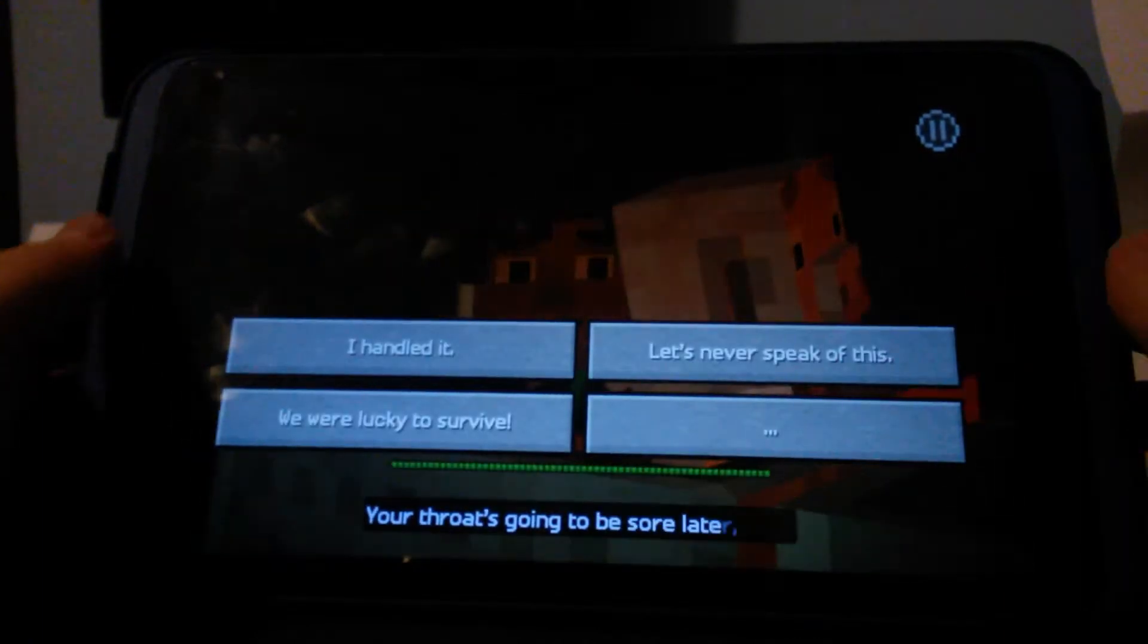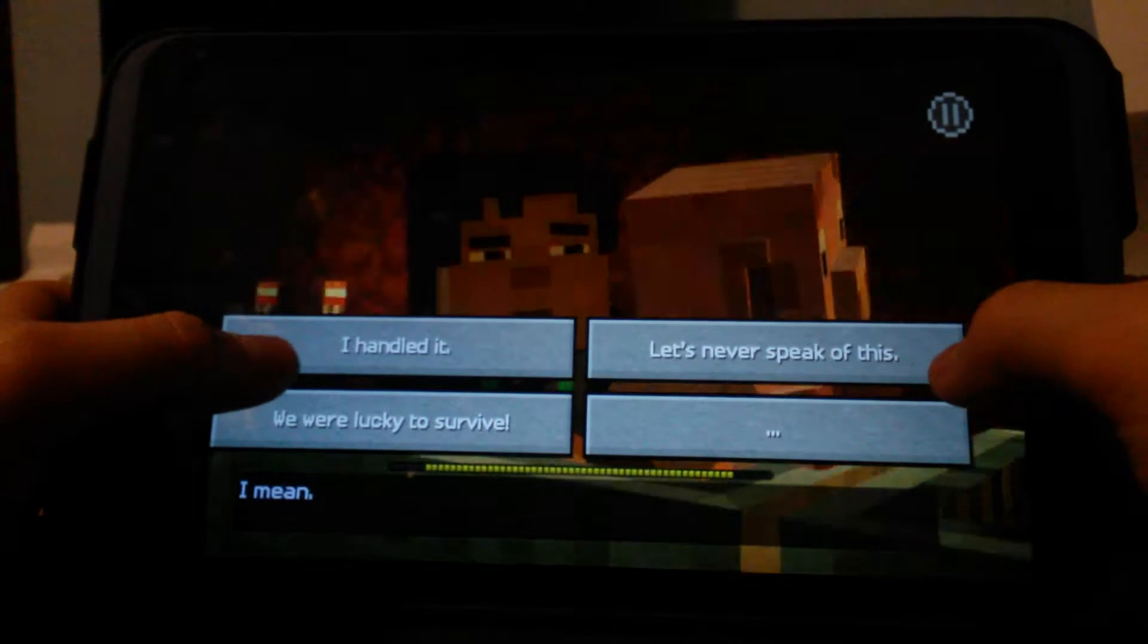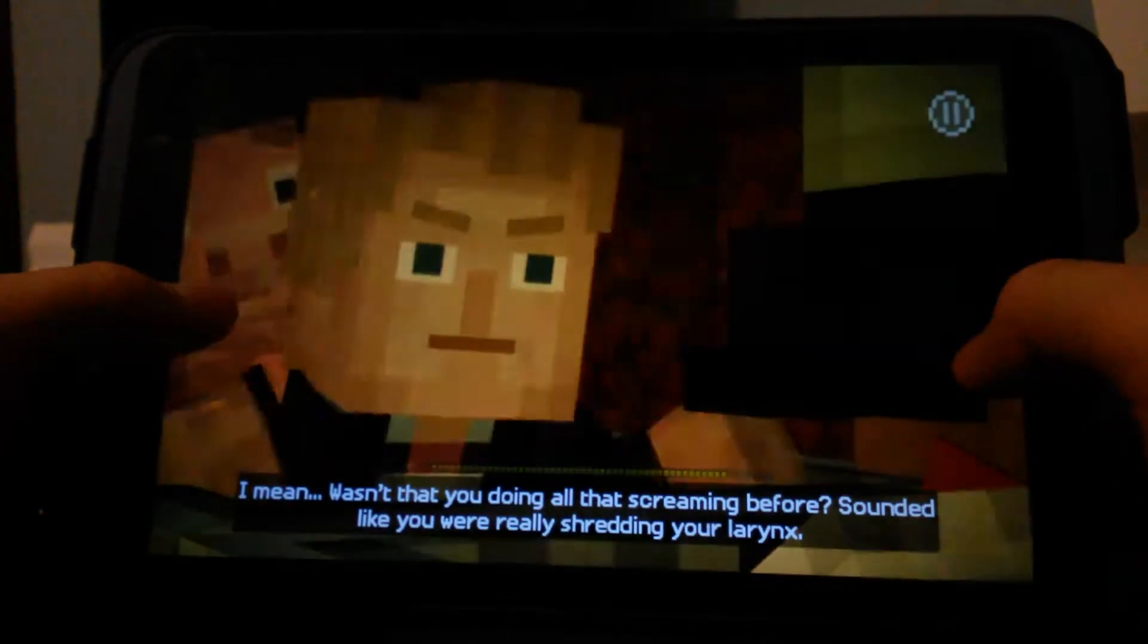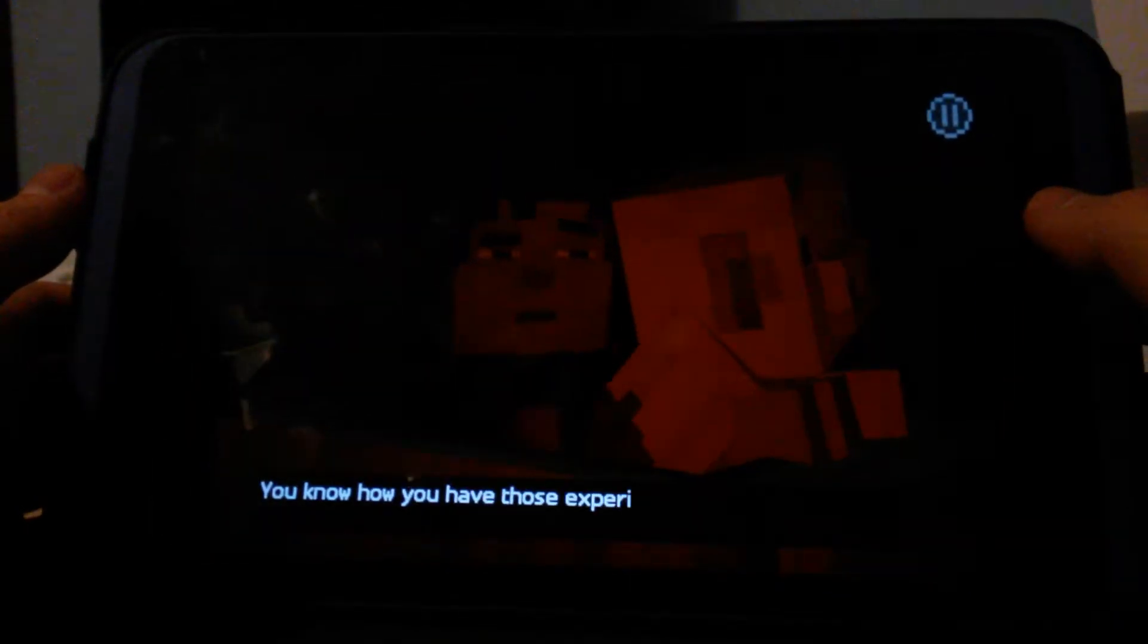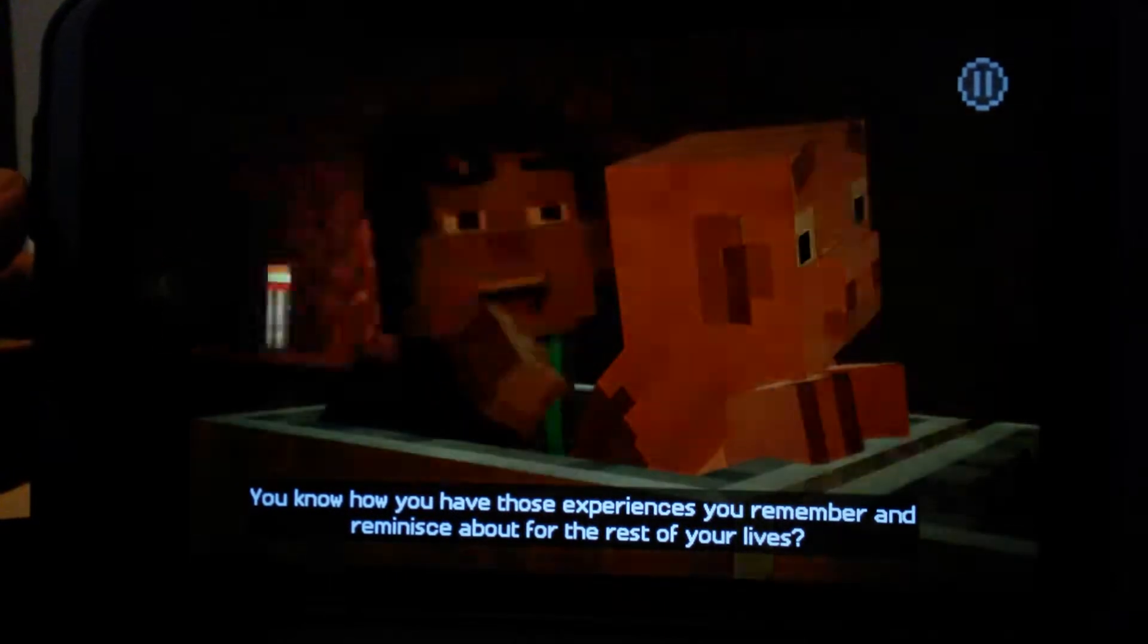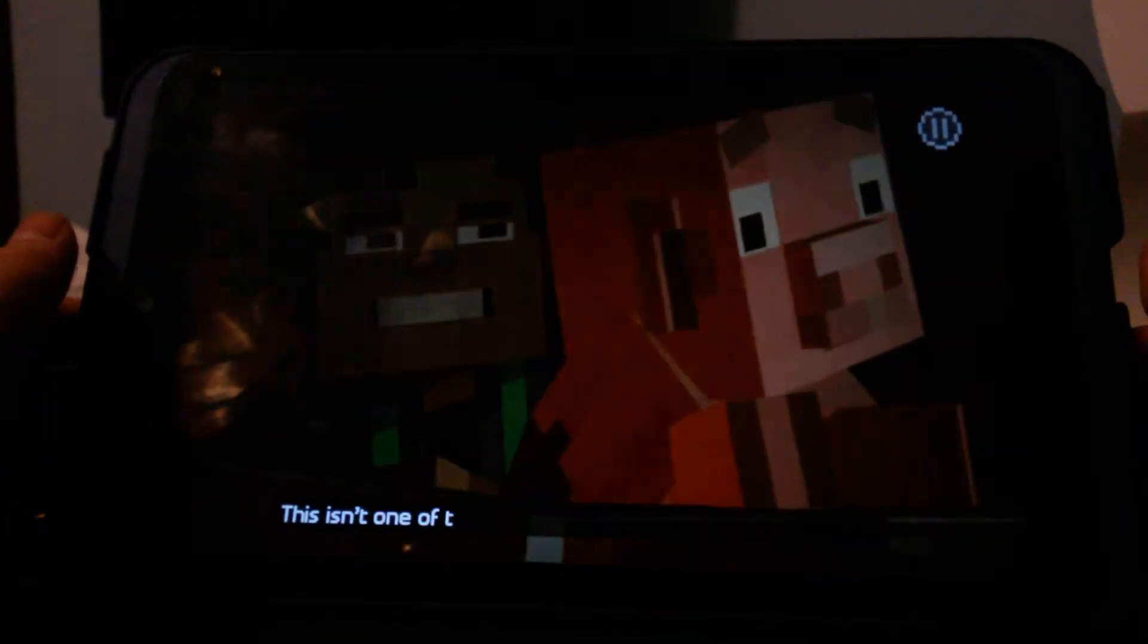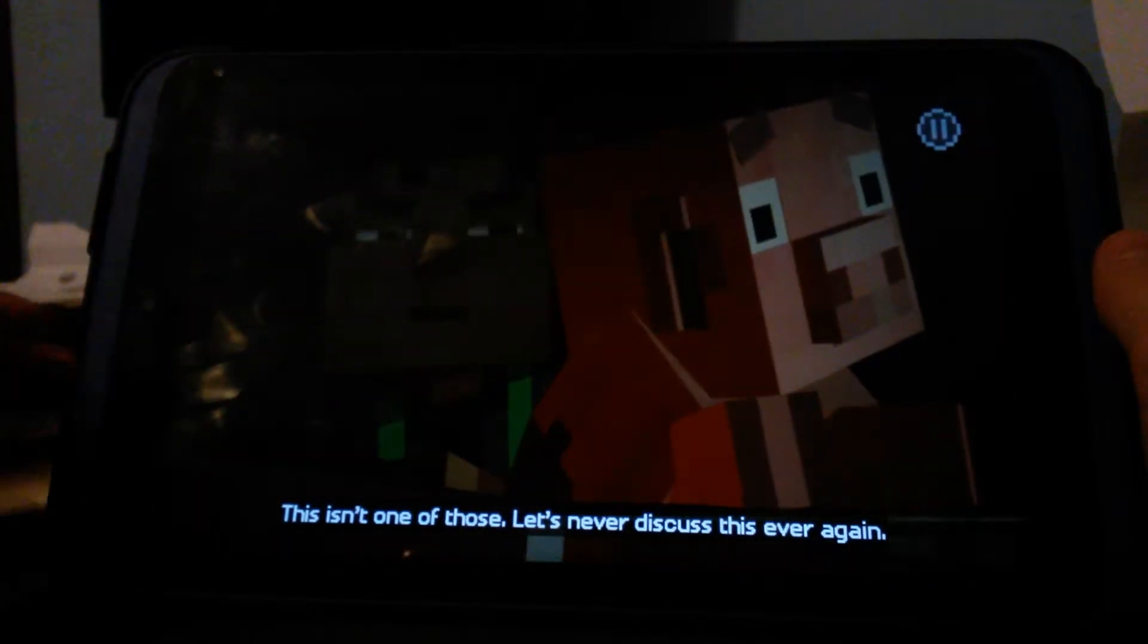Your throat's going to be sore later Axel. Why? I'm just saying, wasn't that you doing all that screaming before? Sounded like you were really shredding your larynx. You know how you have those experiences you remember and reminisce about for the rest of your lives? Yeah? This isn't one of those. Never discuss this ever again. Yep.